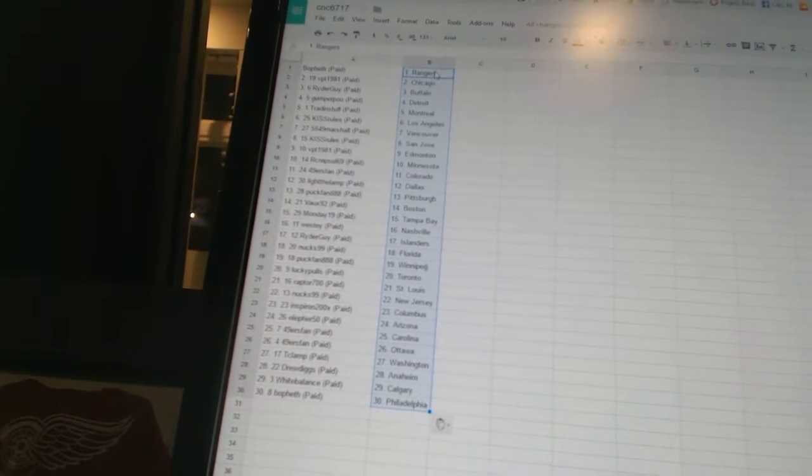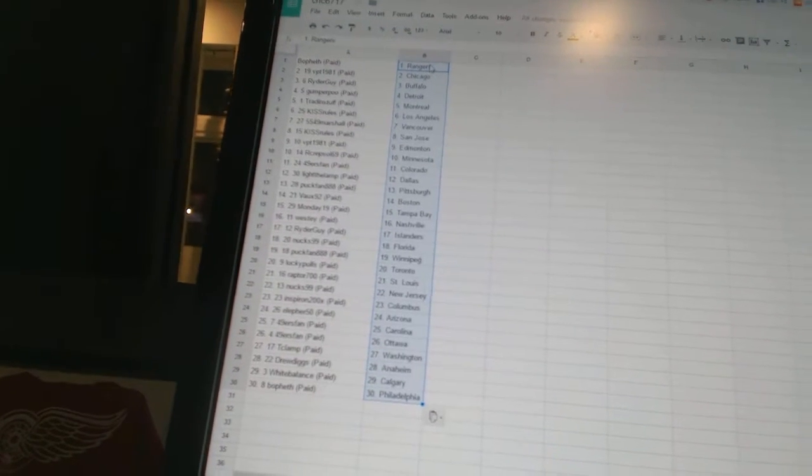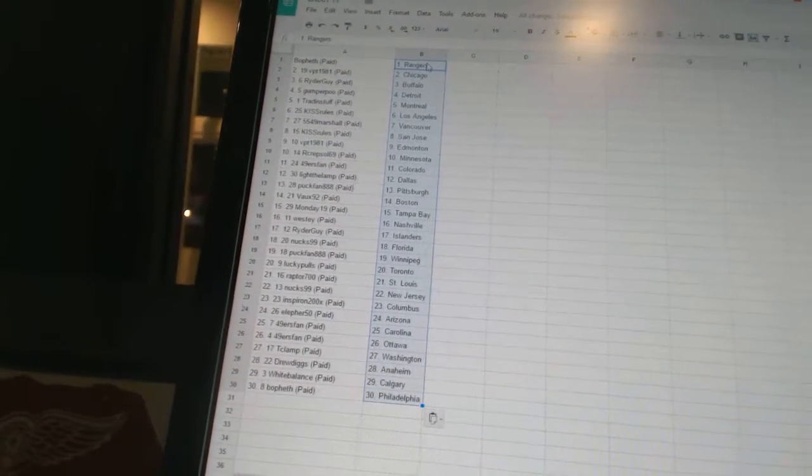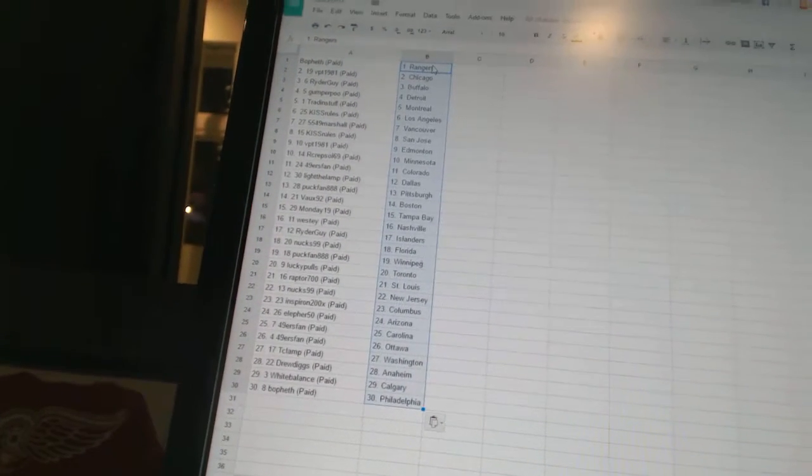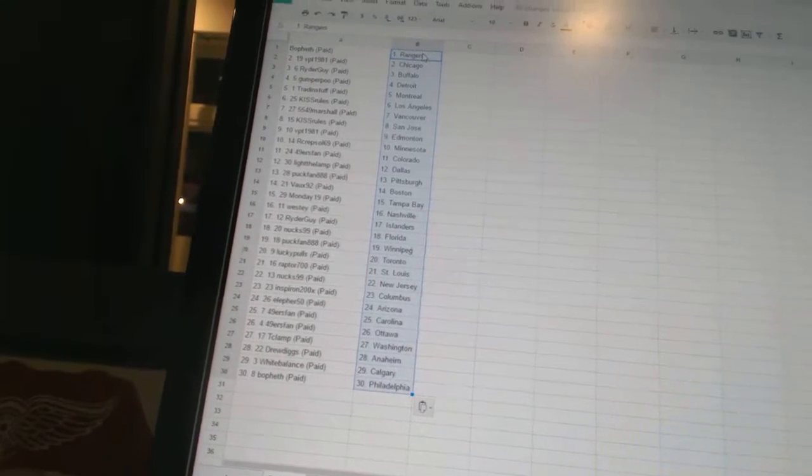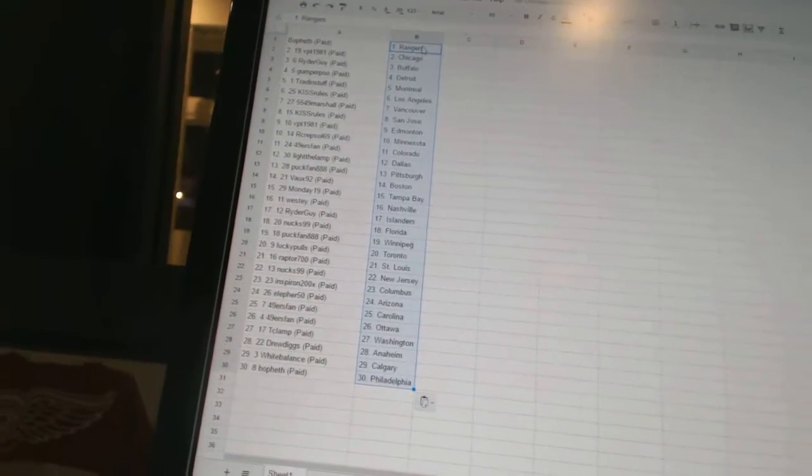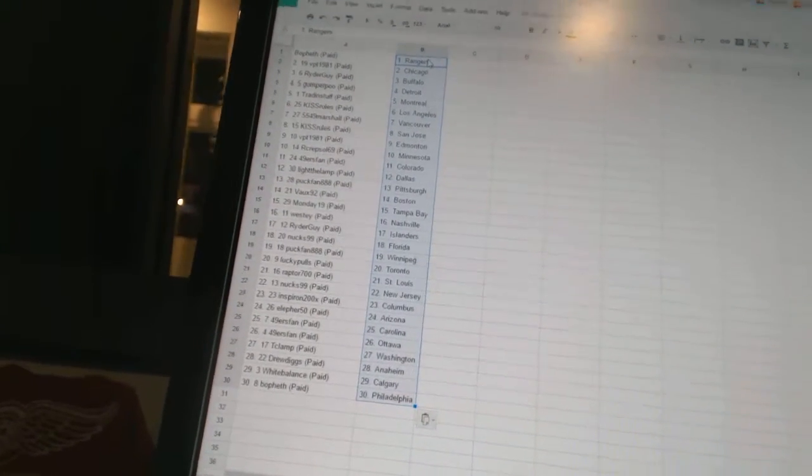Marshall has Vancouver, Kiss Rules has San Jose, VPT 1981 has Edmonton, R-Krepsil 69 has Minnesota, 49ers fan has Colorado, Light the Lamp has Dallas,